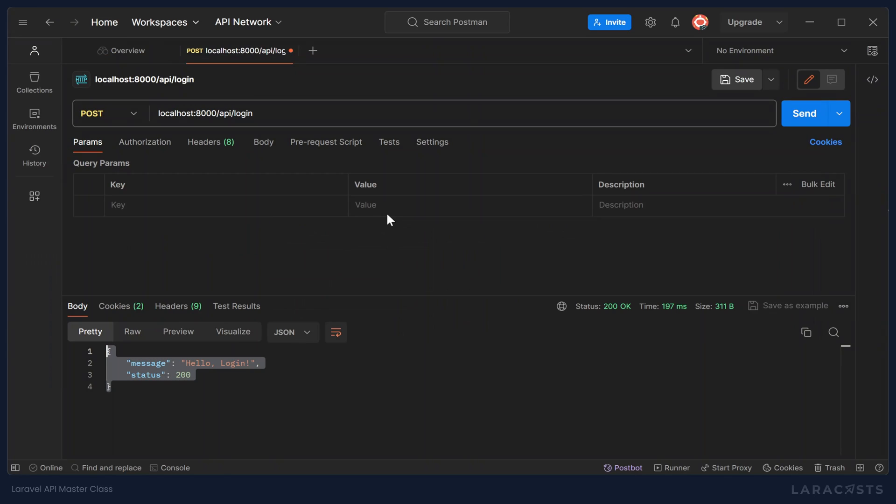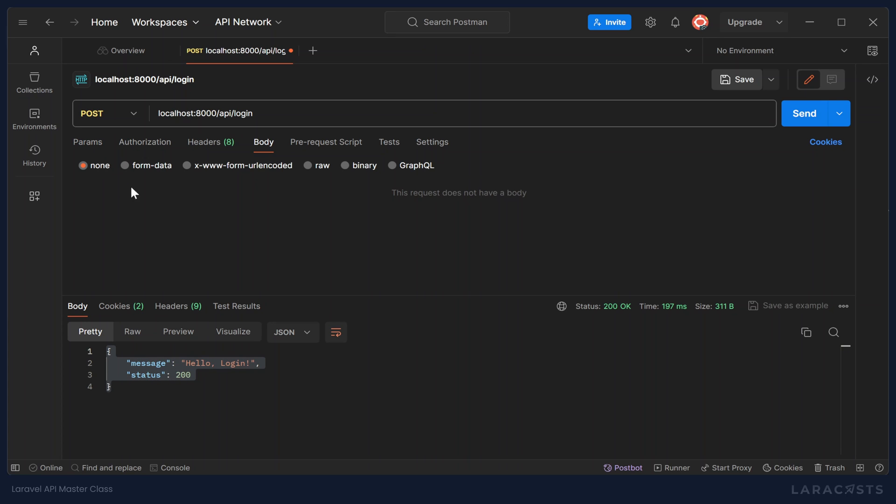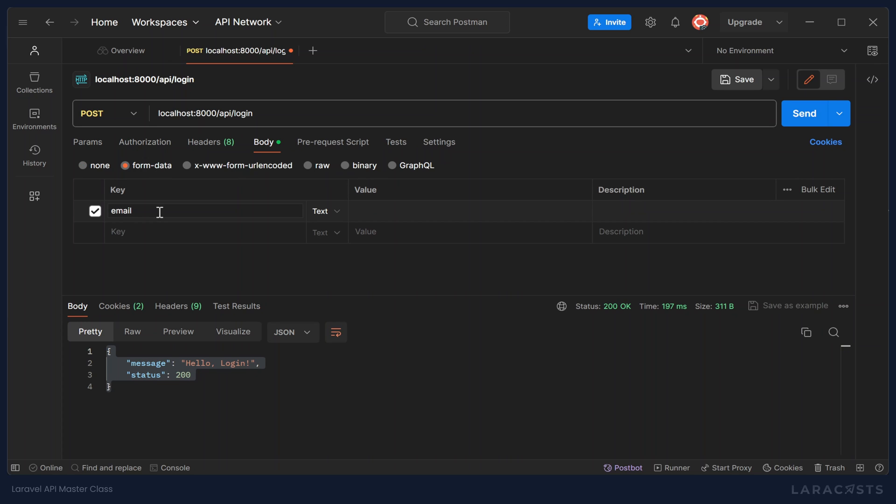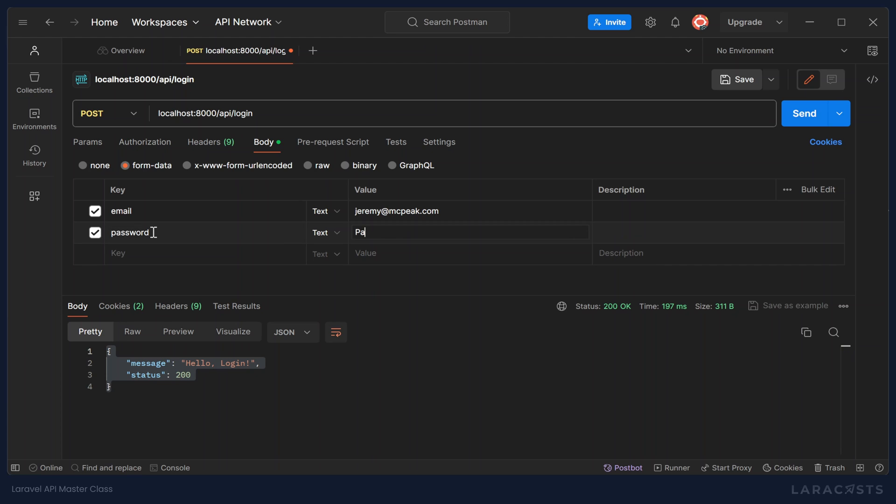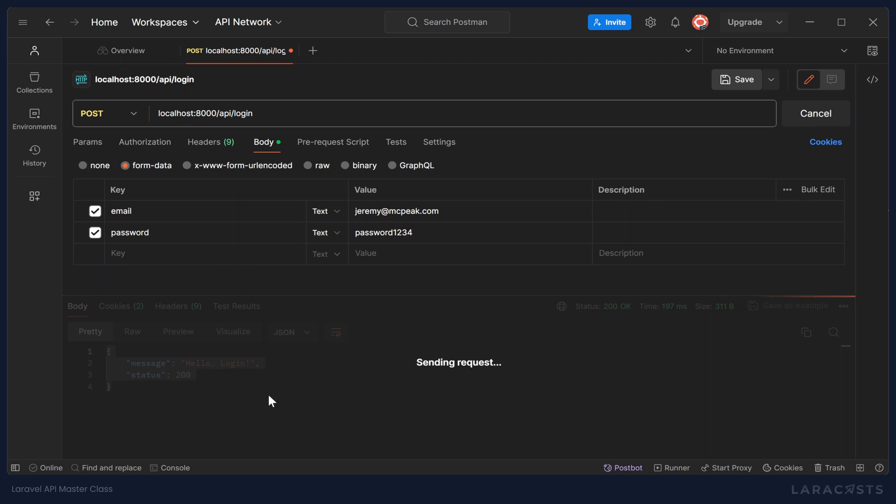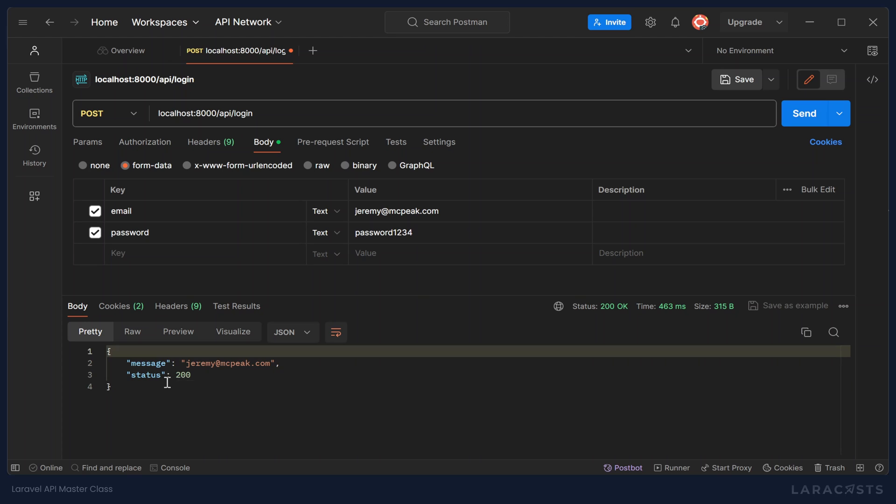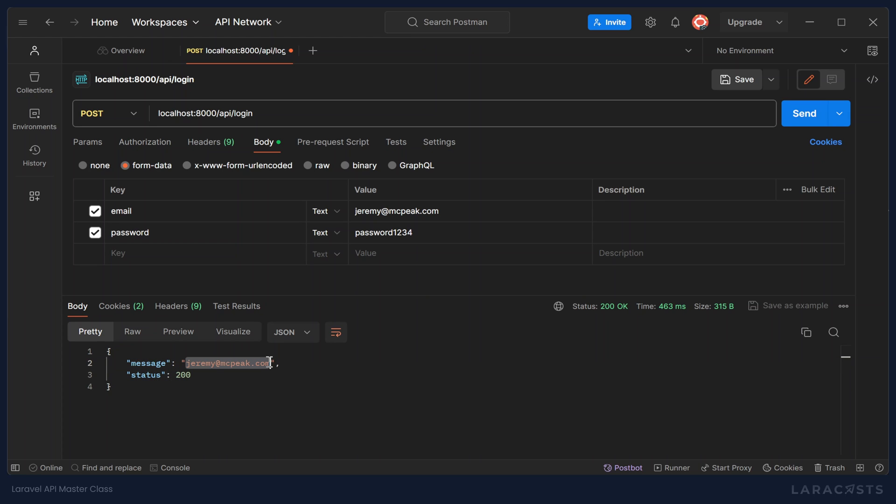So let's go to Postman. Now we need to be able to send this information with the request. And we can do so by going to this body tab here. And we want to set this to form data. And then we will set the keys and values. So our first key is going to be email. The value is going to be whatever email address that we want to use. Let's use jeremy at mcpeak.com. And then for the password, let's have password 1234. And whenever we submit this, we should see the same structure, except that the message is now the address that we included.